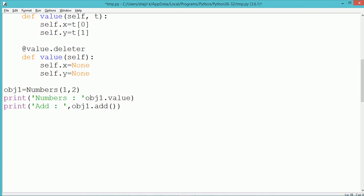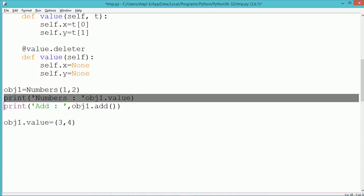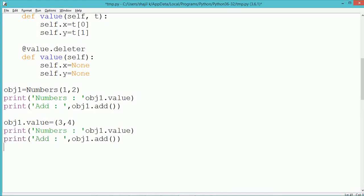The add method finds the sum of x and y and returns it. To change the value of the property, we directly assign the property equal to a new value. The value should be kept inside a tuple because the setter accepts a single tuple parameter. So values 3 and 4 will get initialized into obj1's x and y, and the new sum will be displayed.